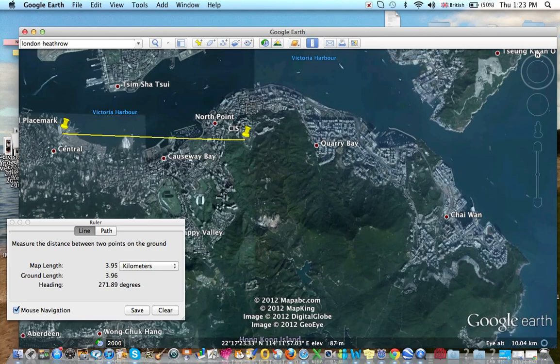So that's how you measure distance and direction using Google Earth. Thank you for watching this tutorial.